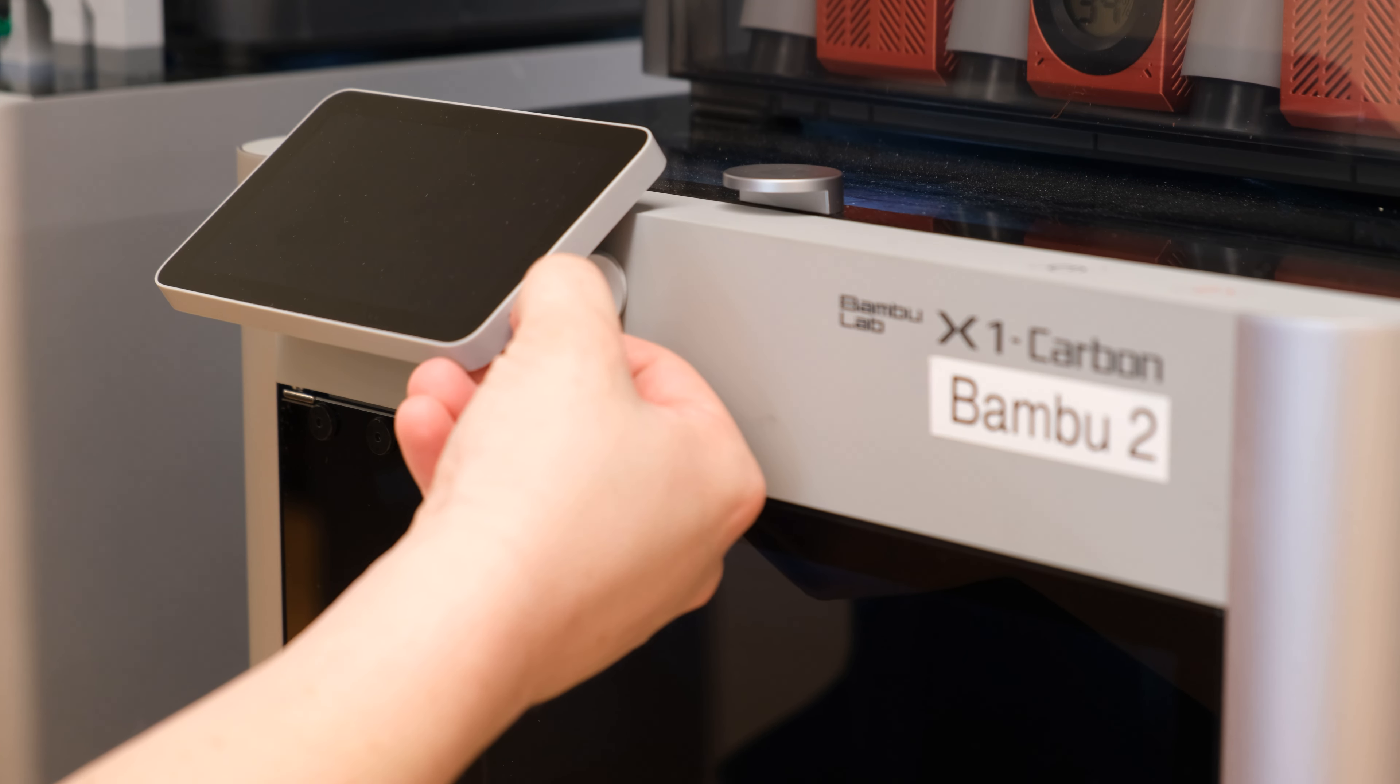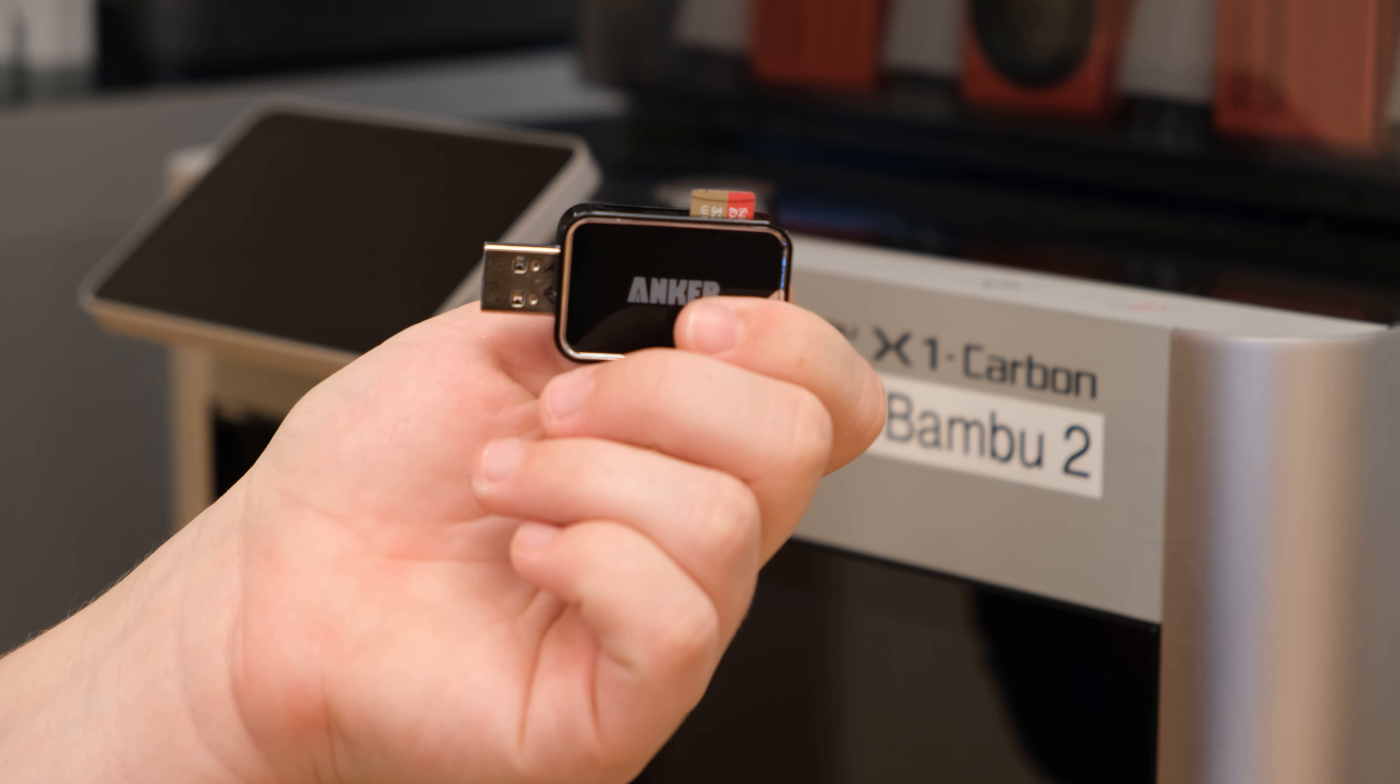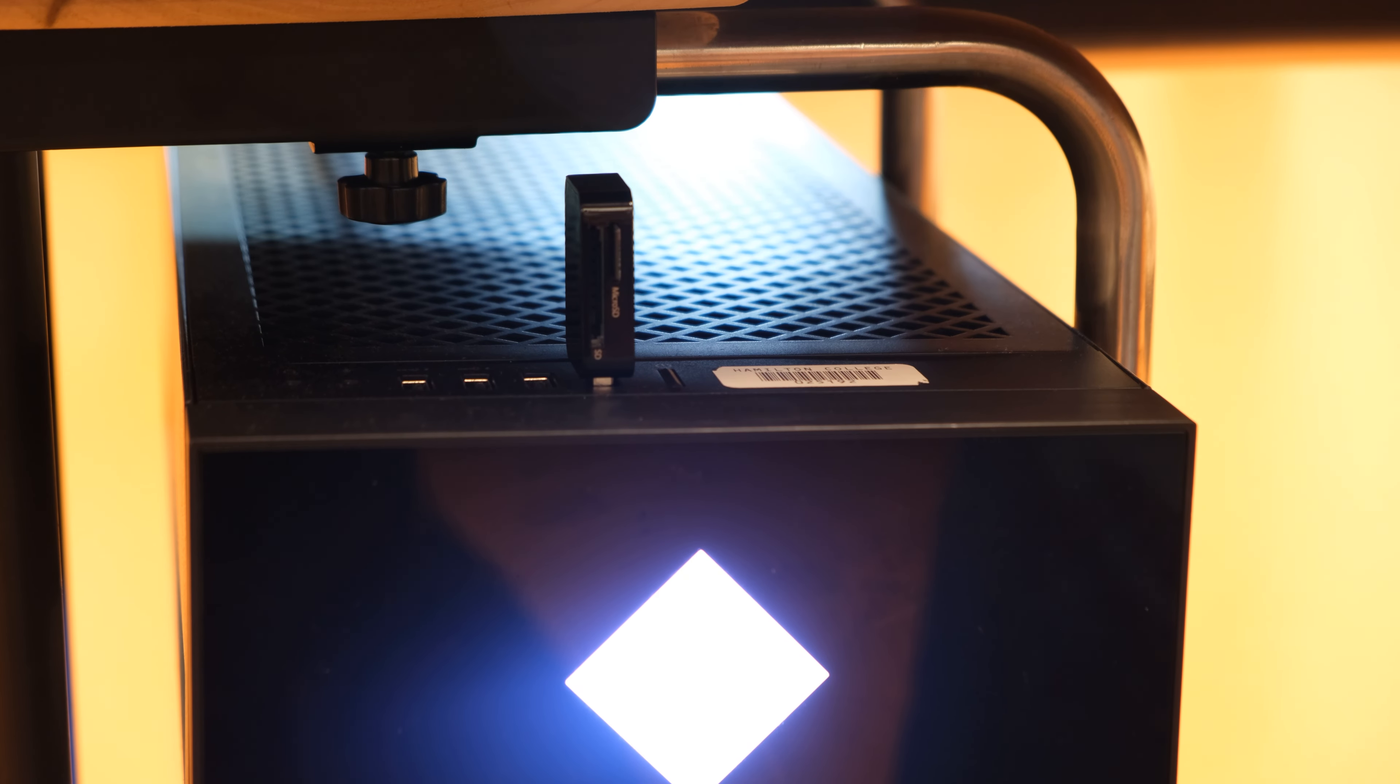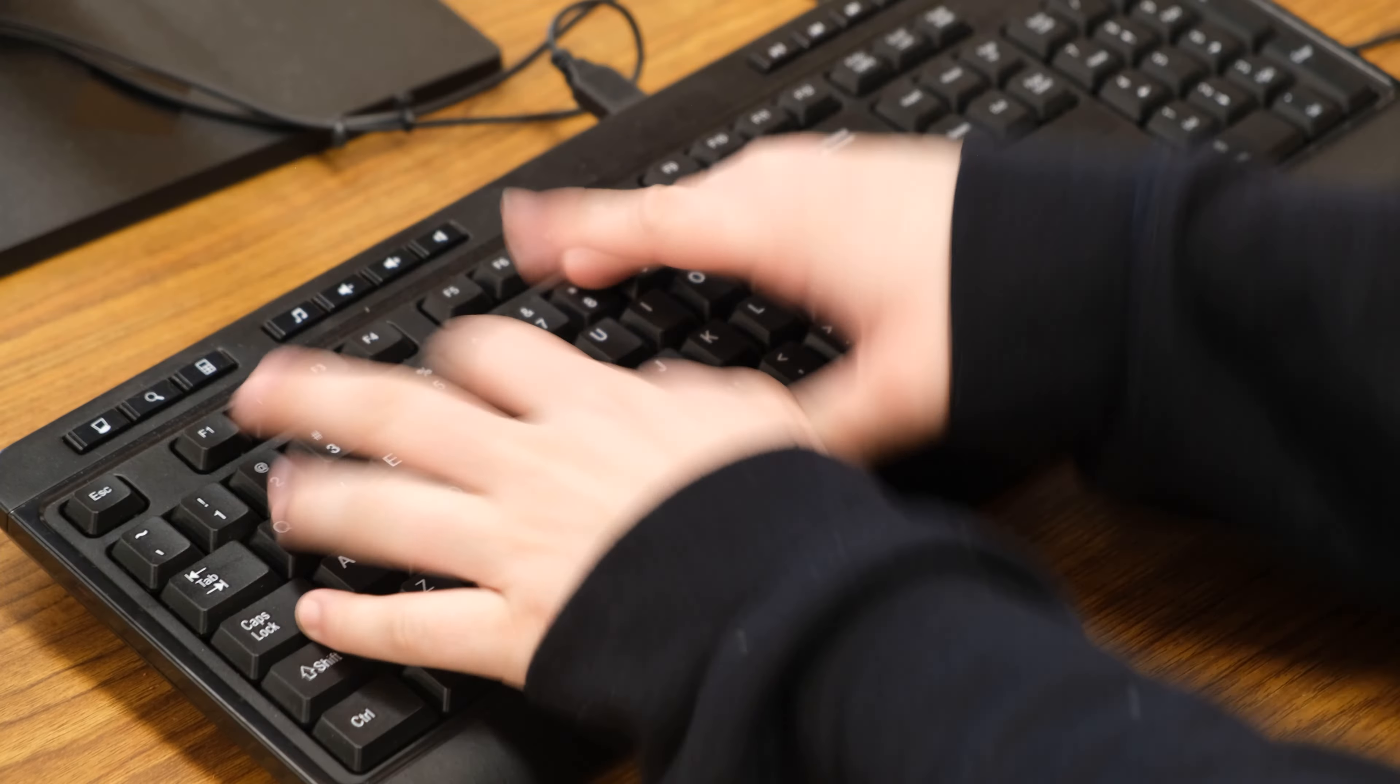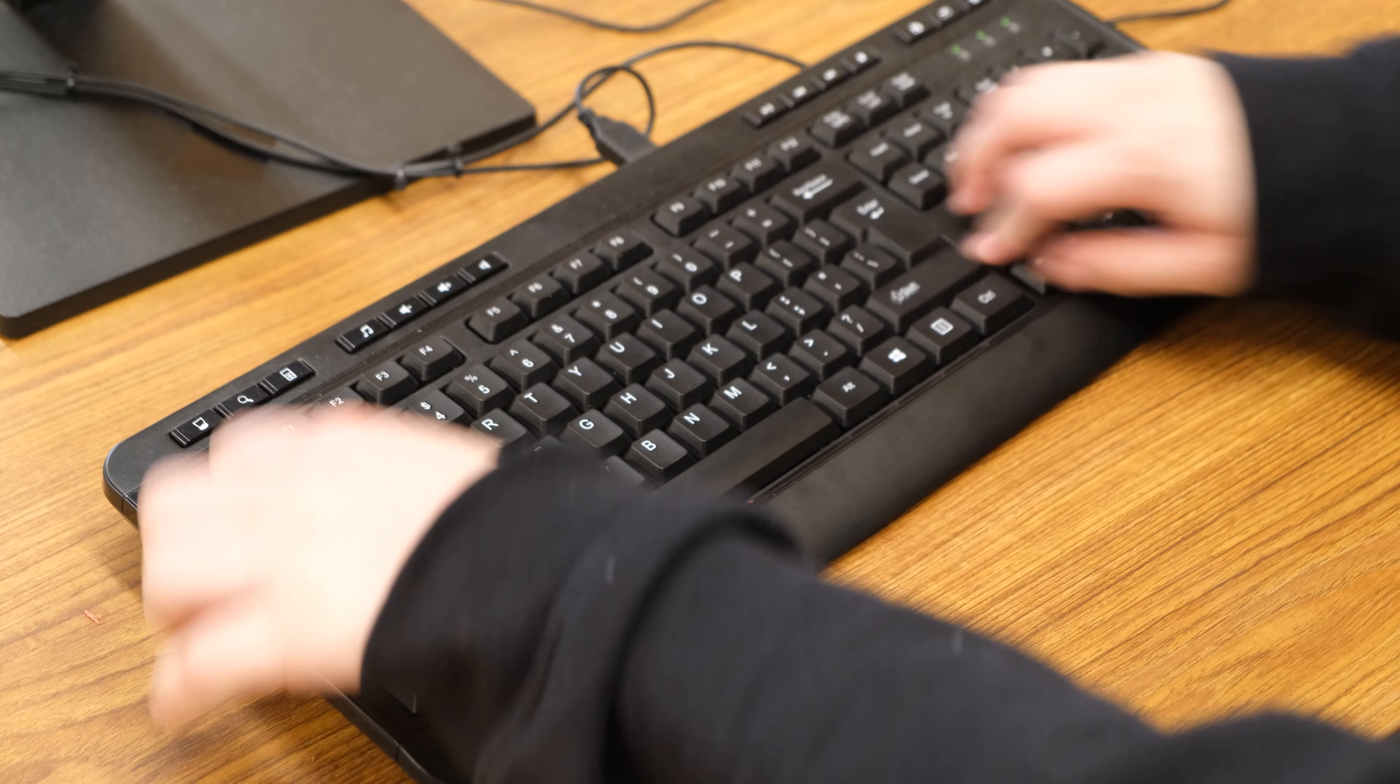To start, take out the microSD card on the right side of the Bambu's touch screen. Use a USB adapter to place the microSD card into the computer. Load your sliced model onto the microSD card. If you need help prepping your model, refer to our How To Slice Using Bamboo Studio instructional video linked in the description below.